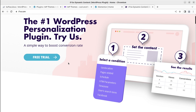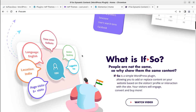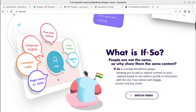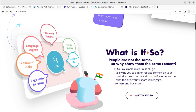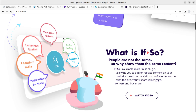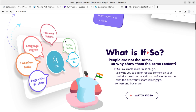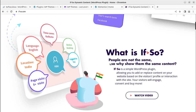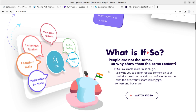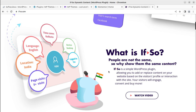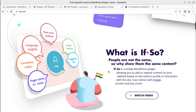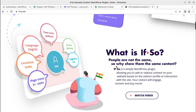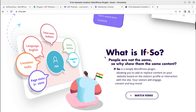There are many options available in the plugin. For example, looking at this area, it is showing all about India — time zone Calcutta, language English, location India. This complete segment is designed for Indian visitors. The core logic of 'If So' is: people are not the same, so why show them the same content? You can control what to show to selected visitors on a certain part of the page using this conditional dynamic content system.